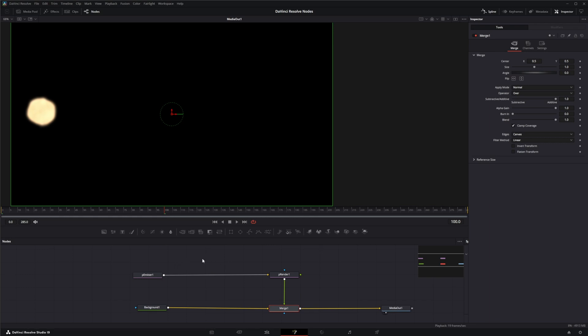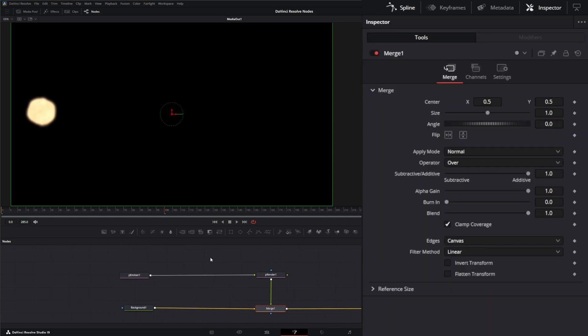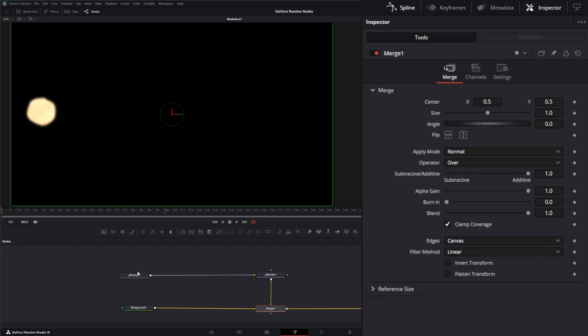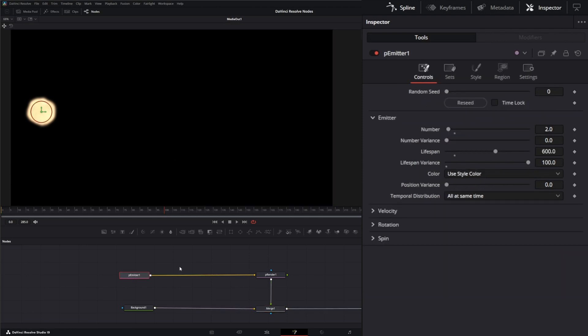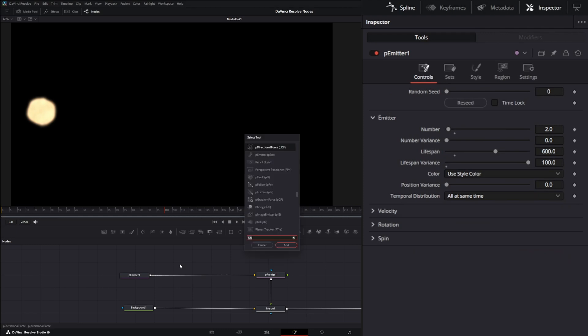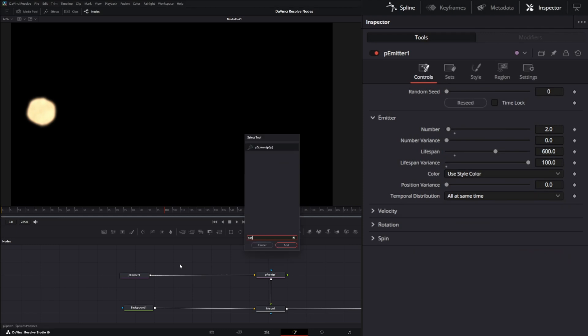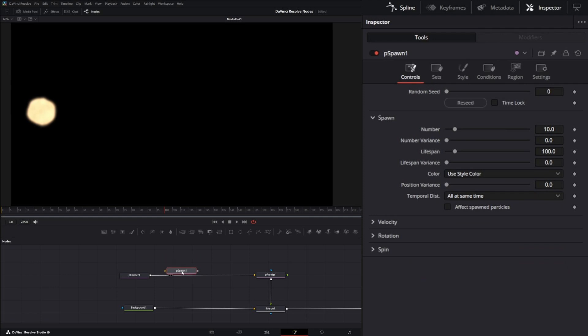So the particle spawn node, the other day when we went over the particle change style node, I mentioned you can have it bounce off of something and change the style of the particle. But I said you can't have it break up and turn into little particles. Not in that node. The PSpawn node is the node you would use to make that happen. So what the PSpawn node does, we'll go ahead and grab one. PSpawn. And I'll input it. And let me jump ahead a little bit.